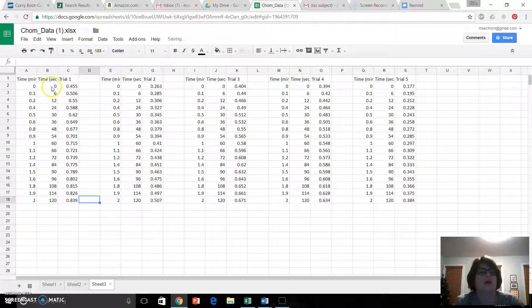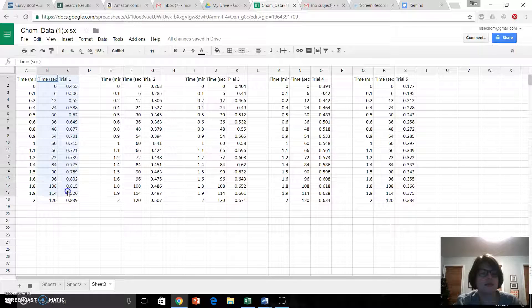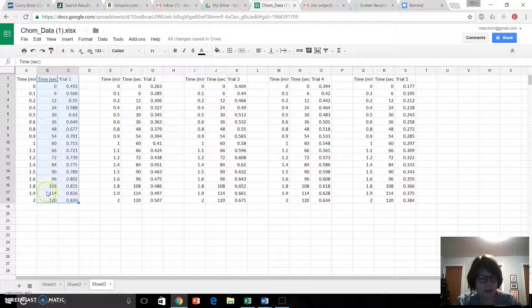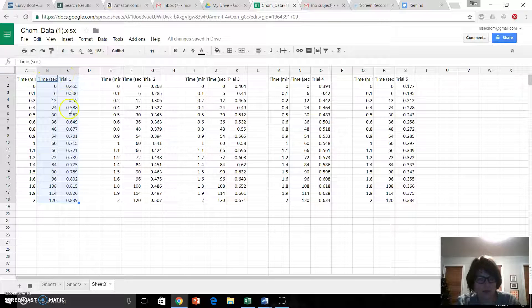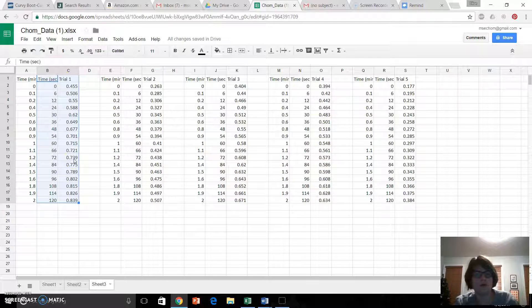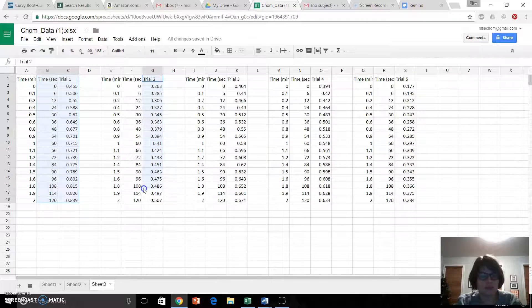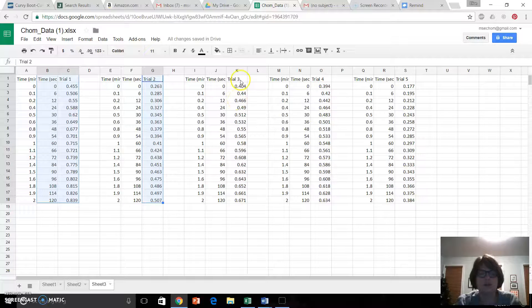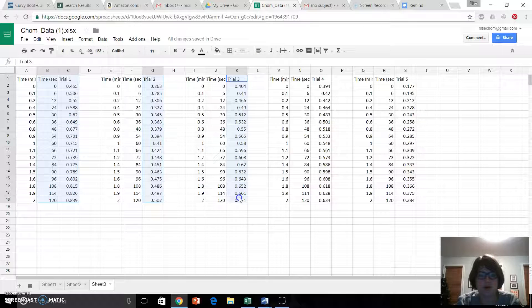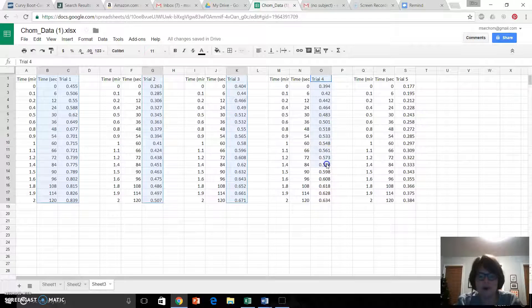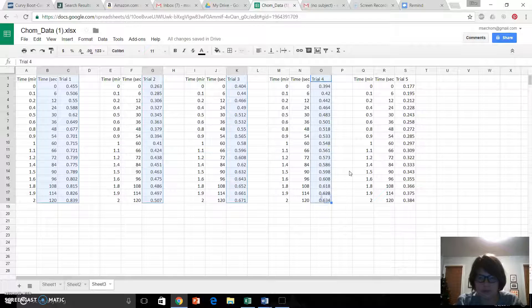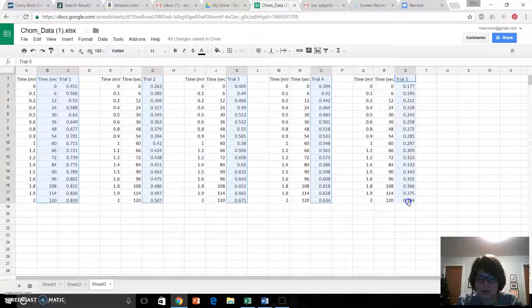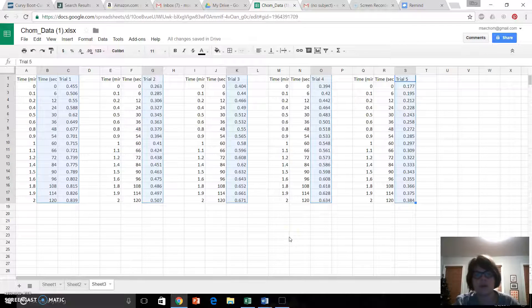Okay, what I'm going to do, I'm going to highlight all of this. My X, my time, and my Y, my absorption. The next thing I'm going to do is I'm going to hit Ctrl, I'm going to hold it down, select Trial 2, still holding down Ctrl, Trial 3, just the absorptions, Trial 4, and Trial 5. I can let go of Ctrl, I can let go of everything, and I'm here.